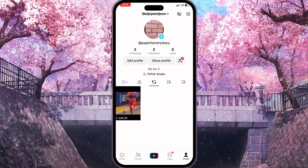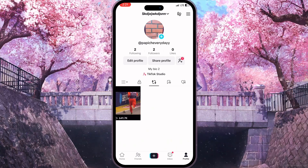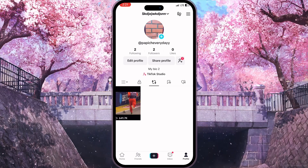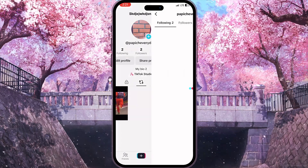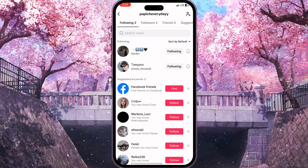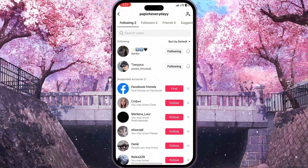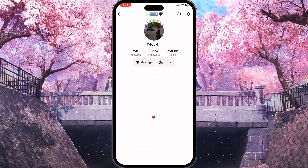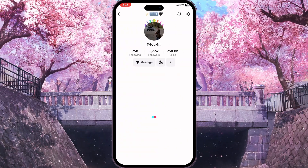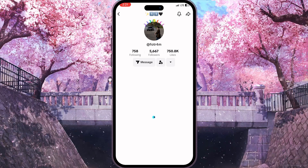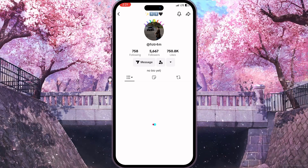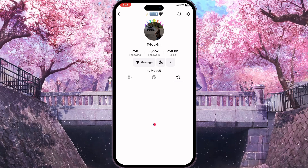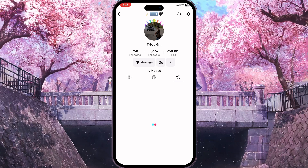To hide the repos from someone we need to unfriend him or simply block him. I'll go to my following list and see what guys I'm following right now. As you can see I'm following this guy, and if I see the message button it means I'm friends with him — basically he can see my repos and I can see his repos if I click on this button.